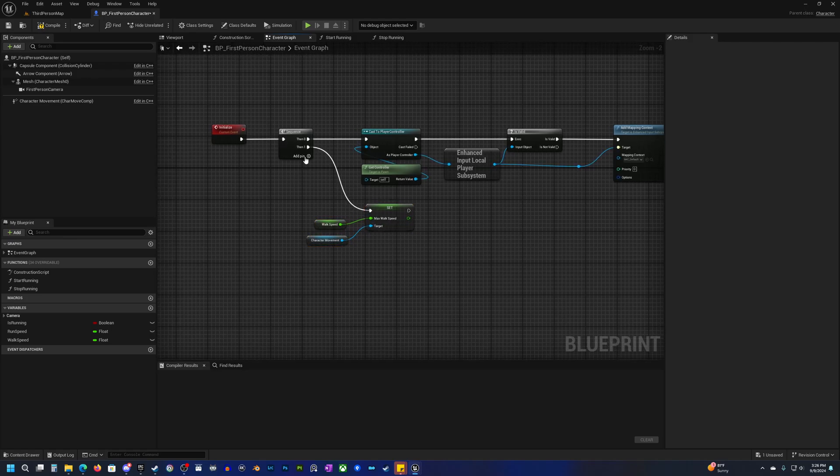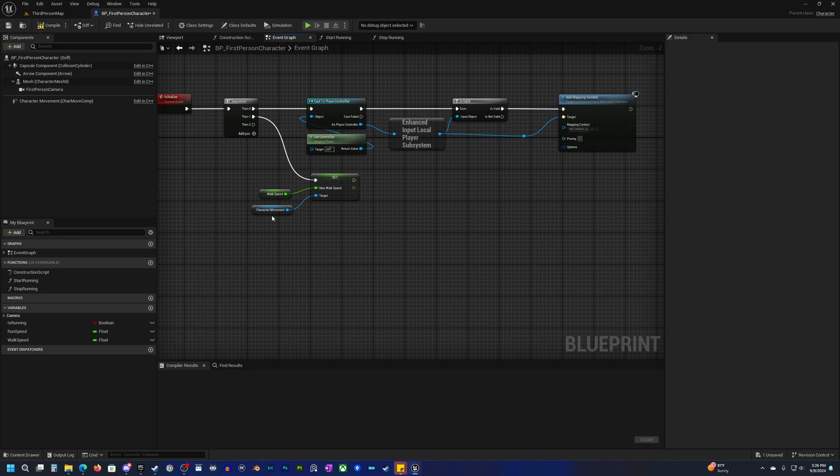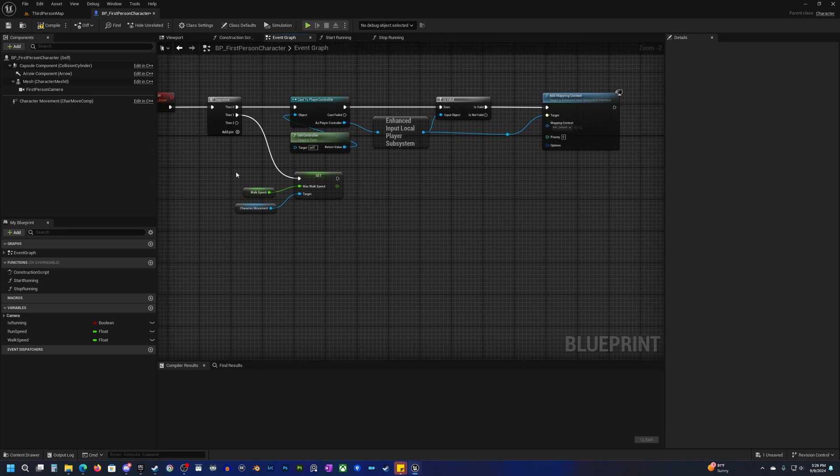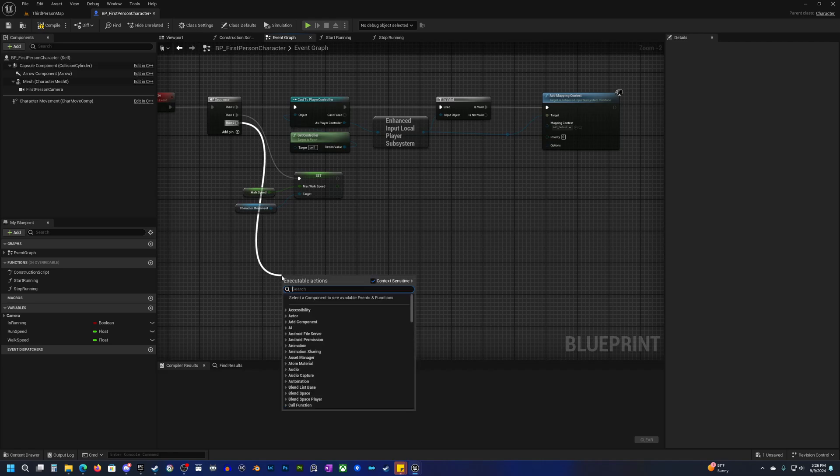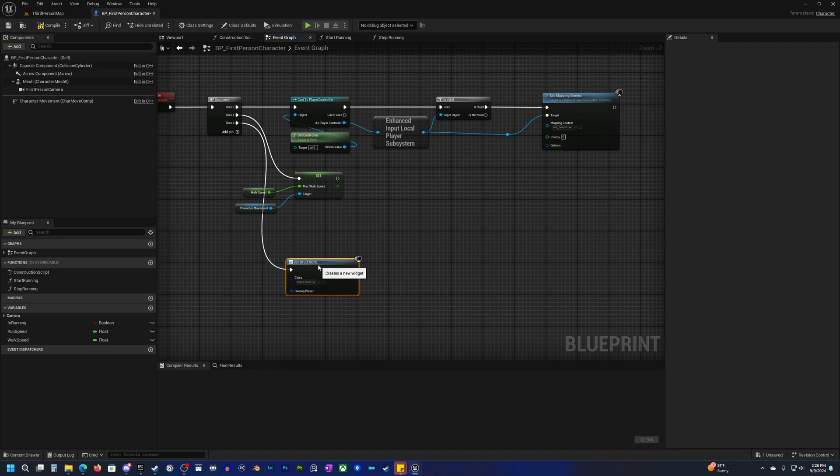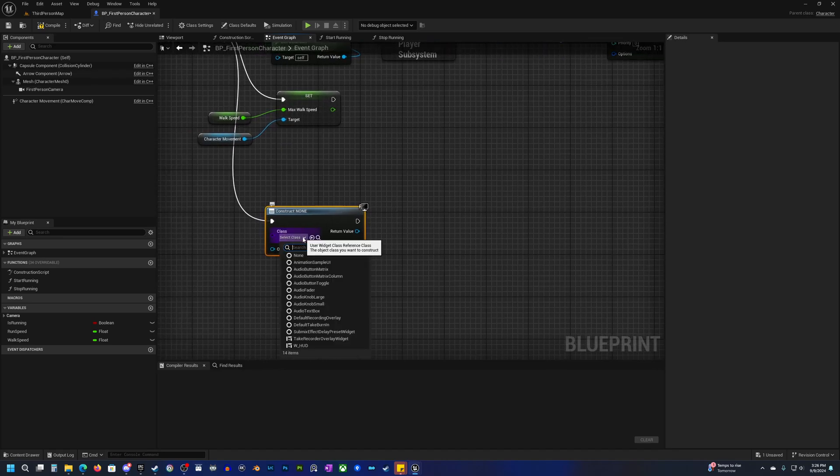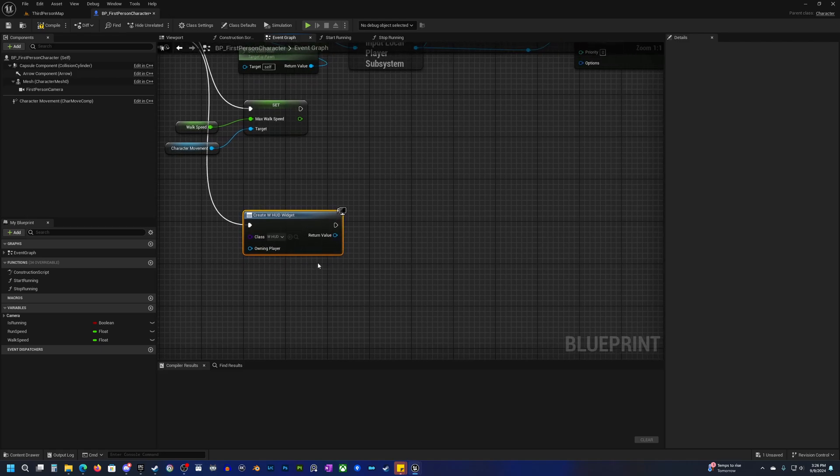This will be the first thing that runs and we could even put this down here. Then we'll add another one. What we want to do next is actually add that HUD to our screen because we created the HUD but we don't actually have it added to our screen yet. Off of here let's drag and type create widget and we want to choose our HUD that we just made.